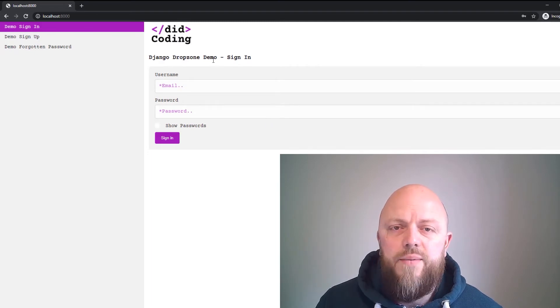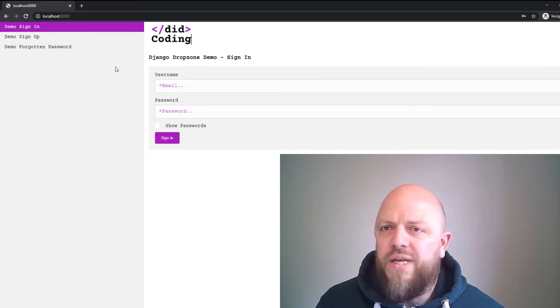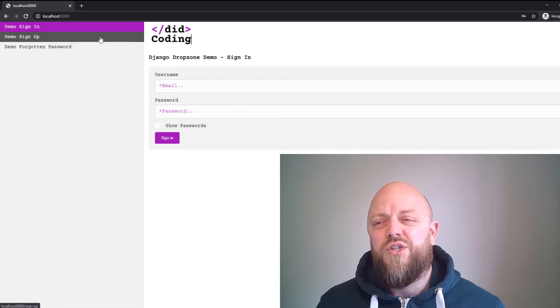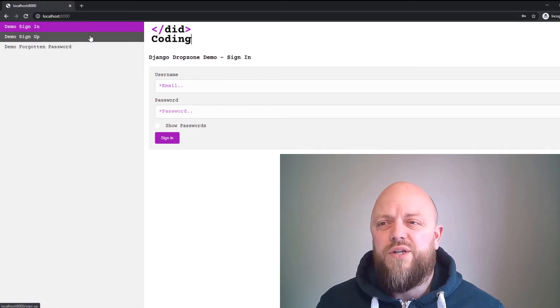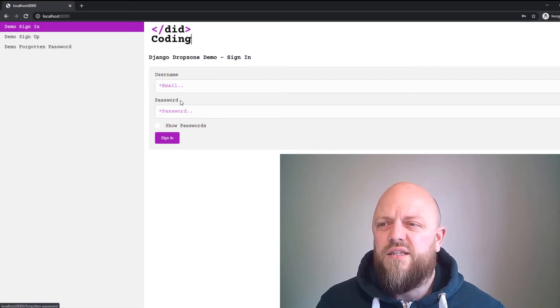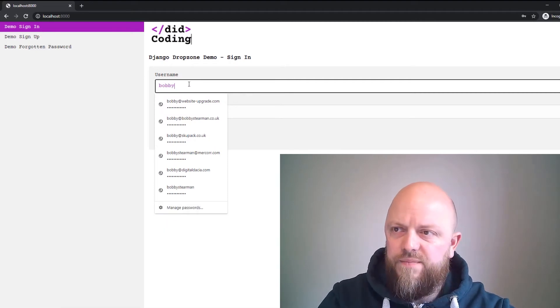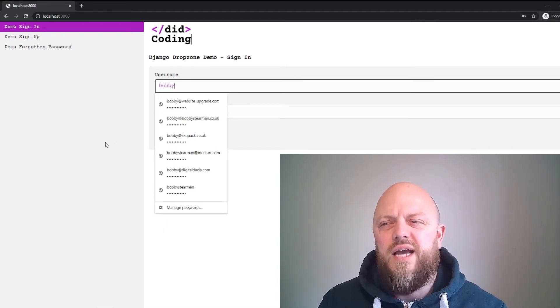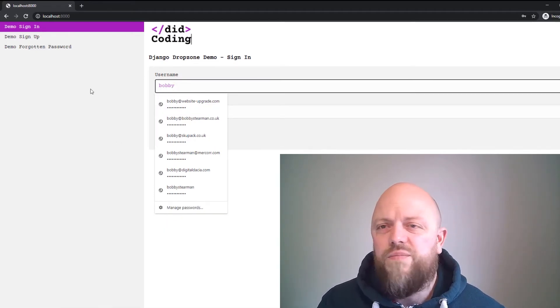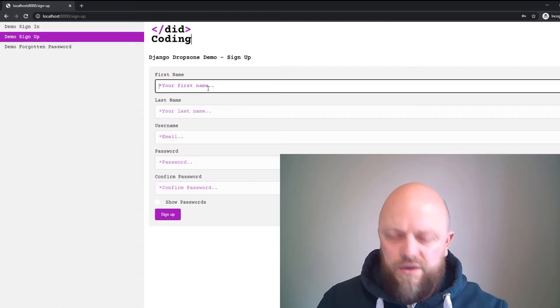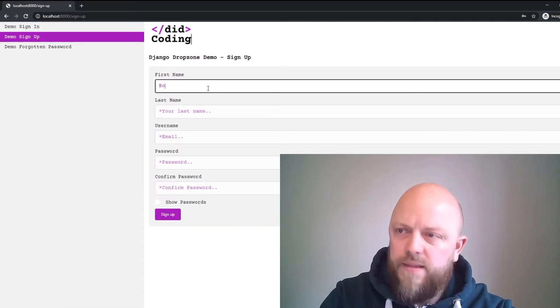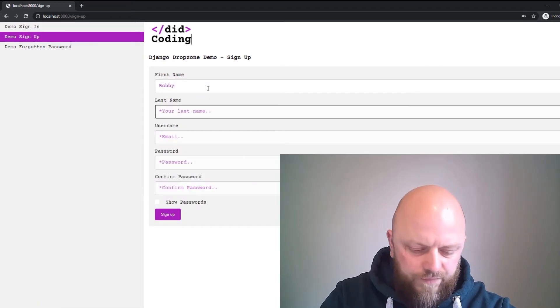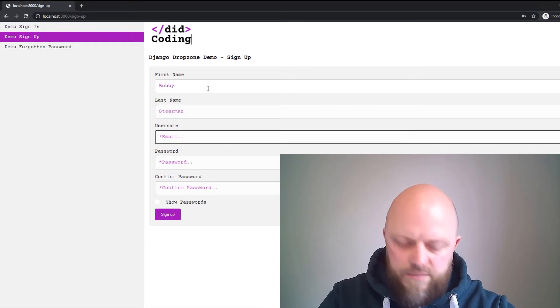What we need to do—we can sign in. We haven't got an account yet. Actually, we've got a superuser account, we could use that. Yeah, let's just use that. So Bobby. I know it won't like it because this is set up for emails. Should have thought that through. Let's sign up.